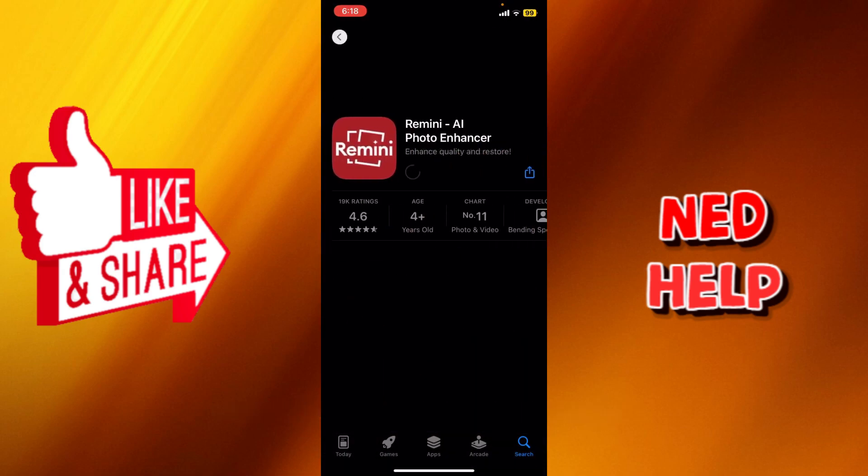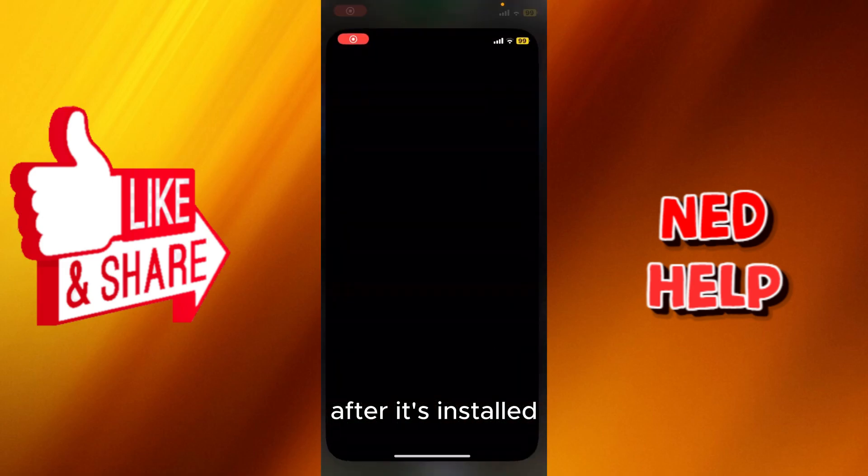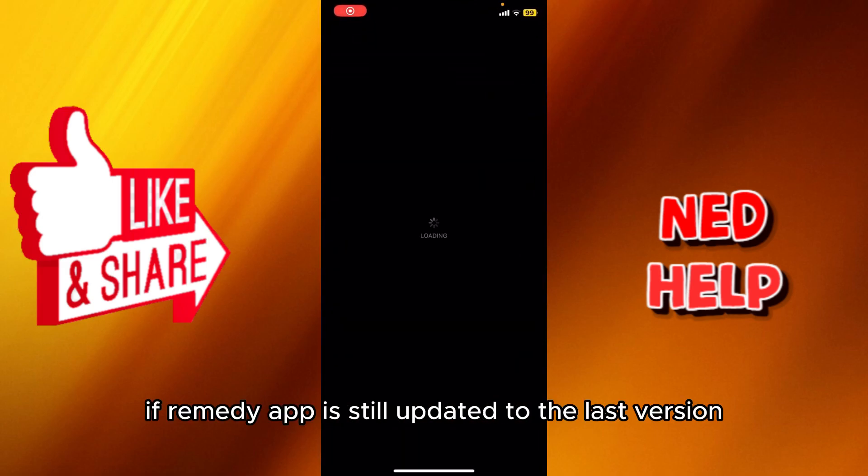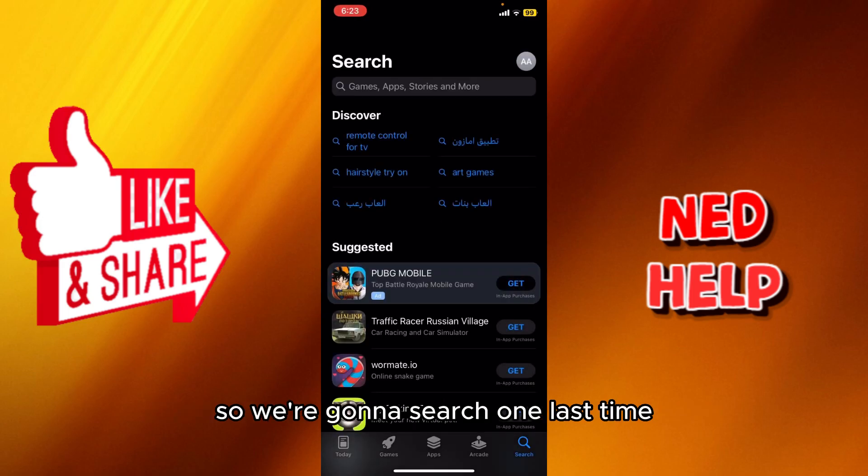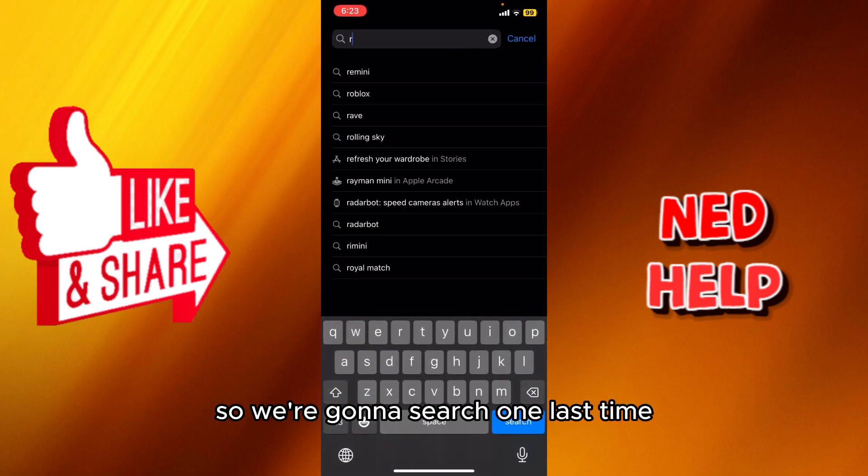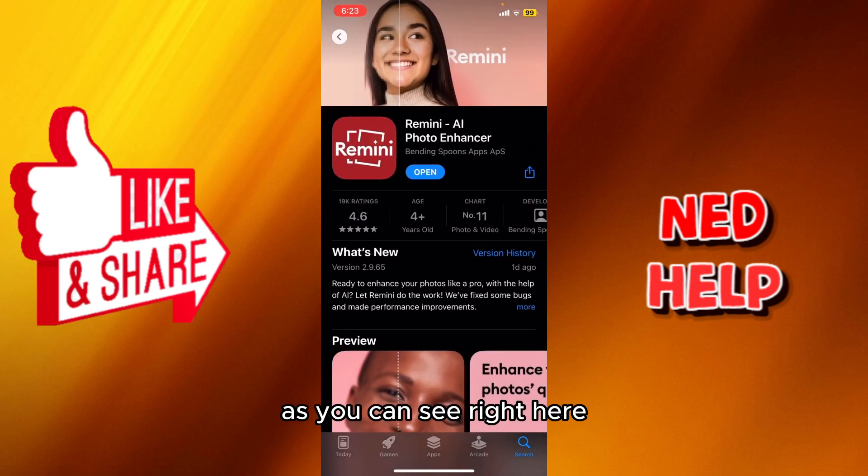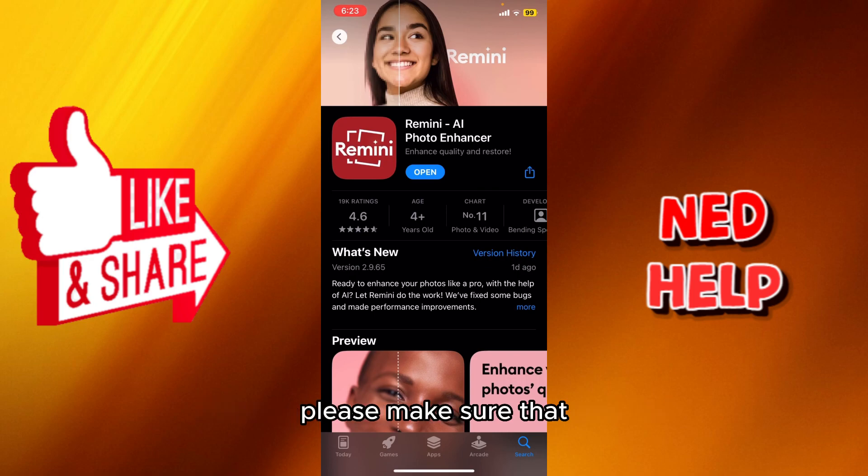After it's installed, we're going to check if Remini app is still updated to the last version. So we're going to search one last time, and as you can see right here, if the app in your phone is not updated, please make sure that you update it to the last version.